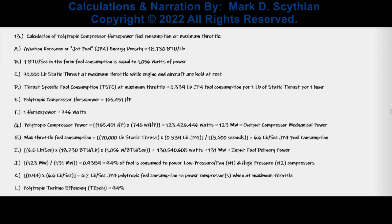Next, we compute the fuel consumption at max throttle for polytropic compressor horsepower maintenance to keep the engine lit — a function of the turbine efficiency. We calculate 6.6 pounds per second JP4 kerosene fuel consumption at maximum throttle under static conditions. About 94% of this fuel input is consumed to power the low and high speed compressors, yielding 6.2 pounds per second used to maintain the 165,451 compressor horsepower, and thus a polytropic turbine efficiency of 94%.